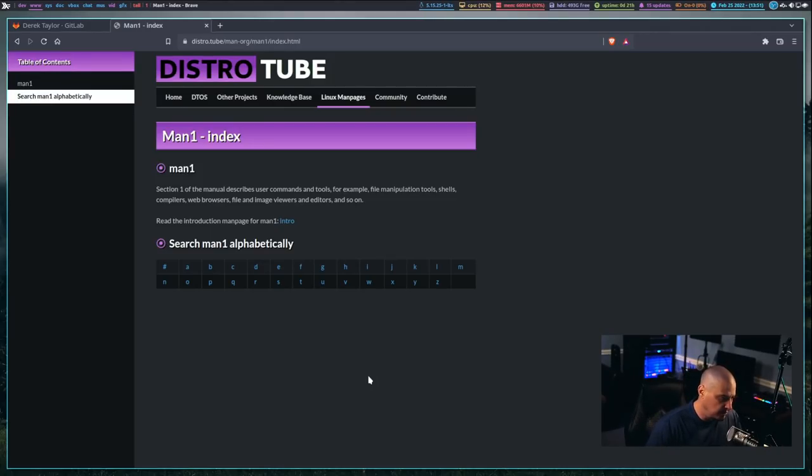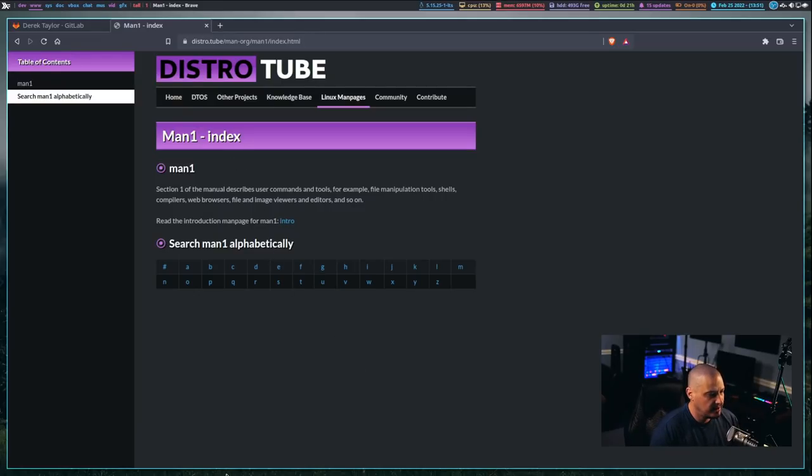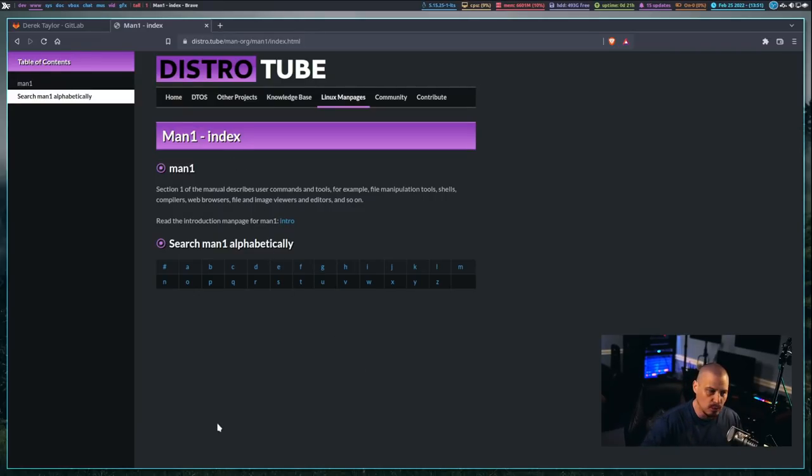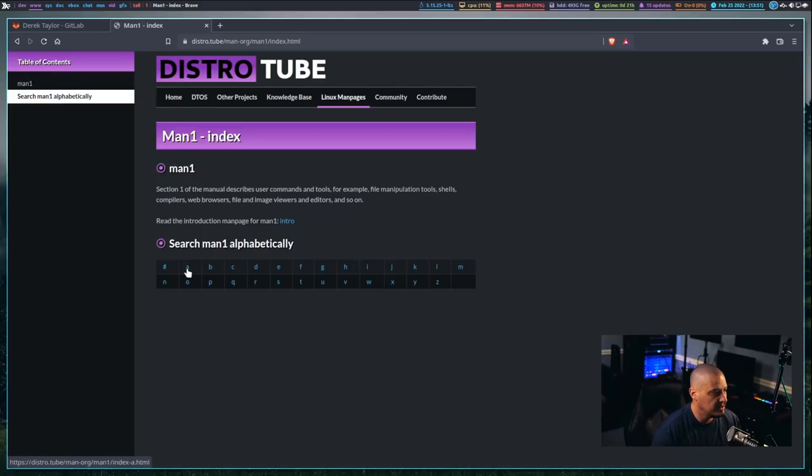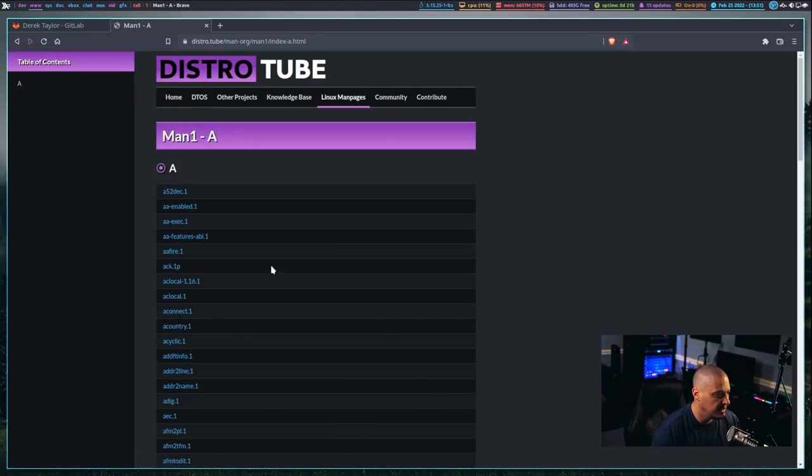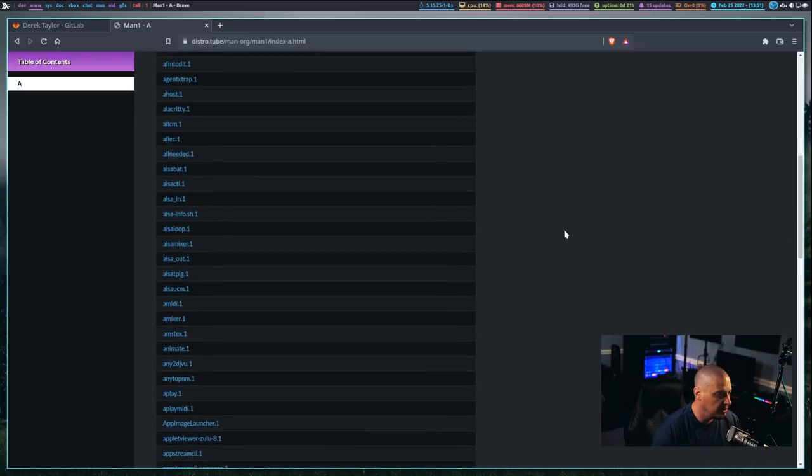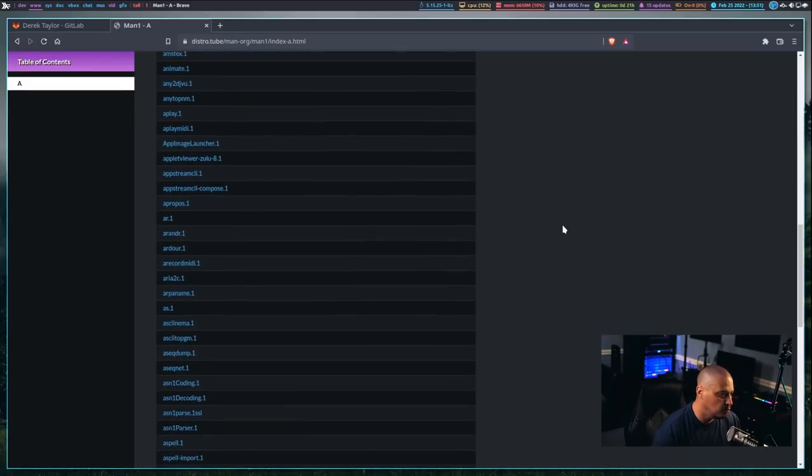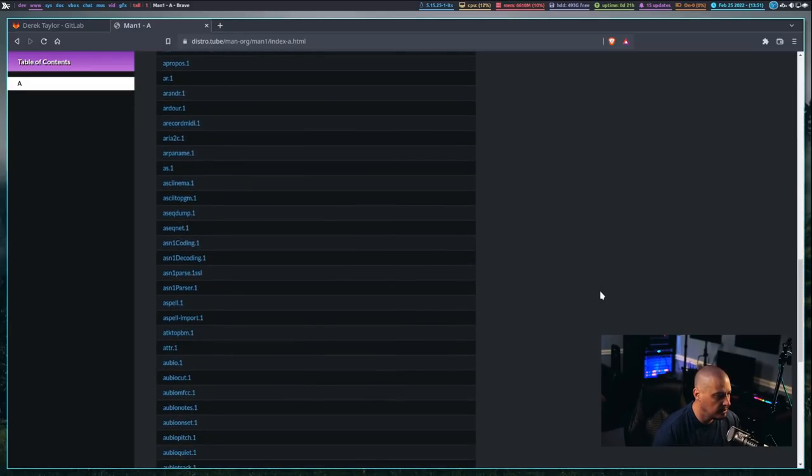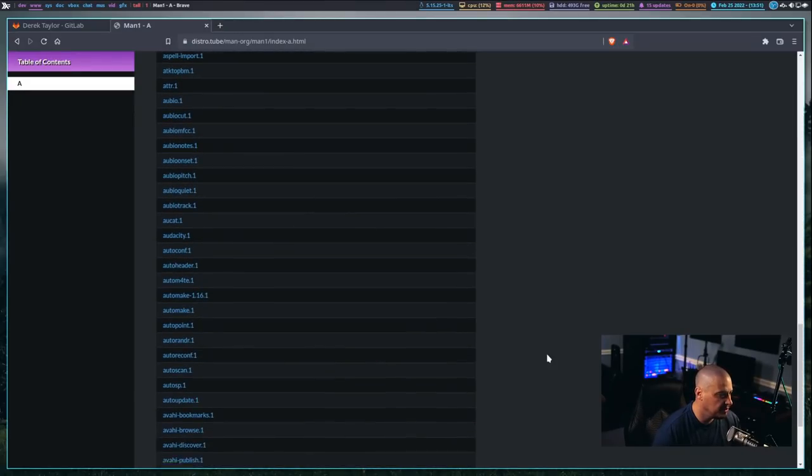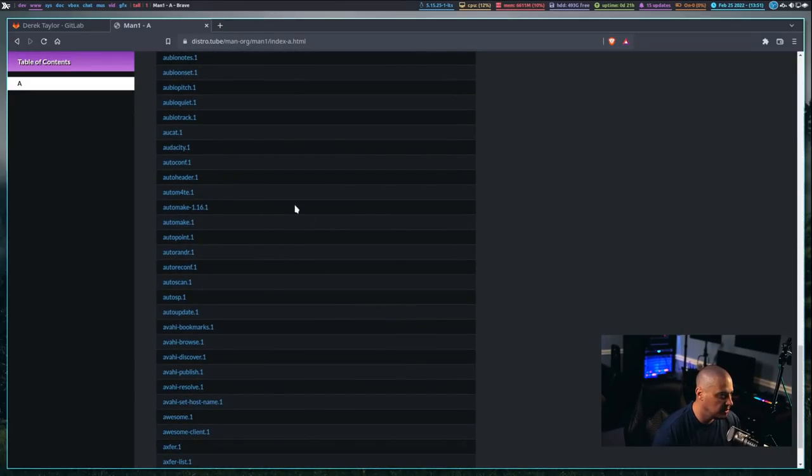There's many, many thousands of man pages in those sections. So, instead of having a really lengthy list of man pages to view on one page, I broke it down alphabetically, for example, A,